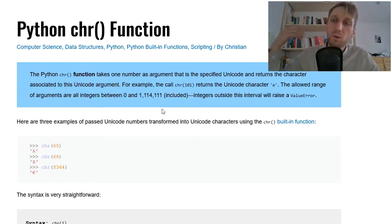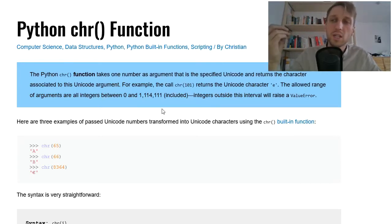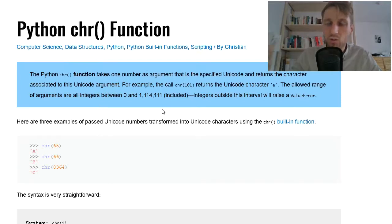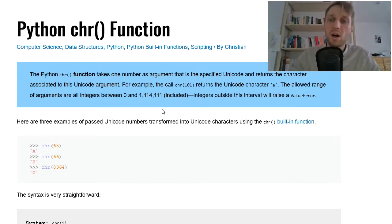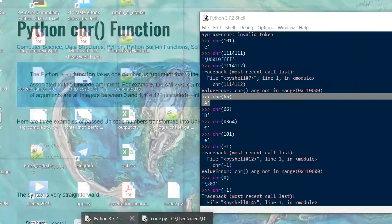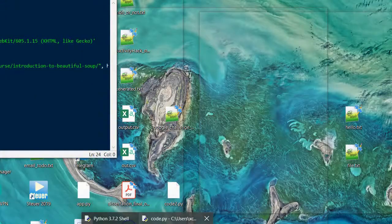It helps you. So you put in this one number, the integer number that is associated to a Unicode symbol, and then you get out this Unicode symbol. So now let's have a few examples.